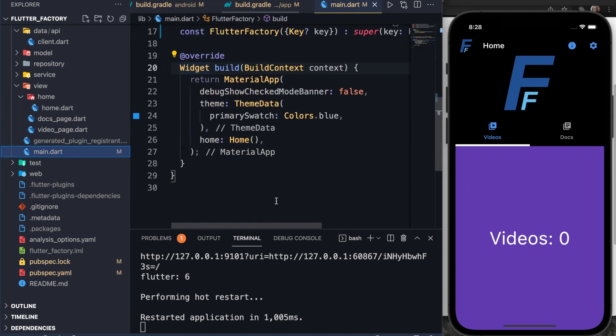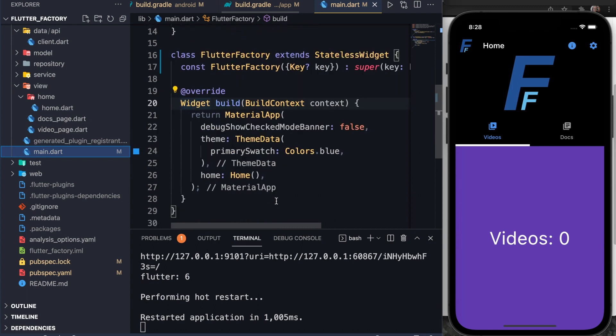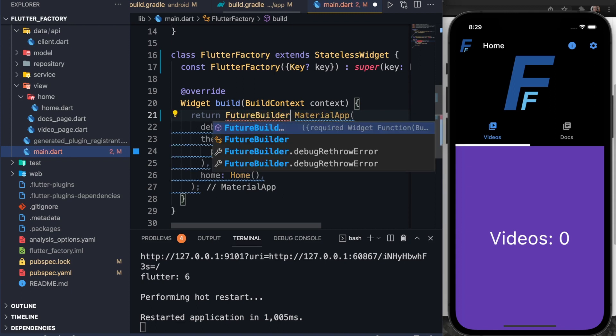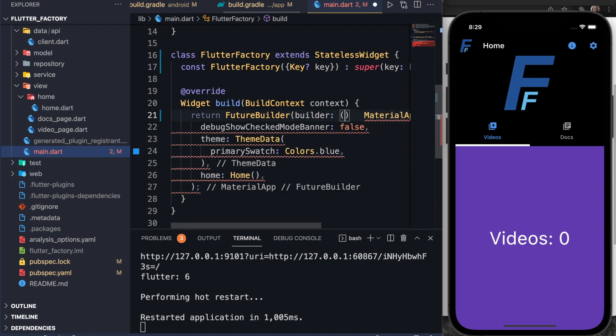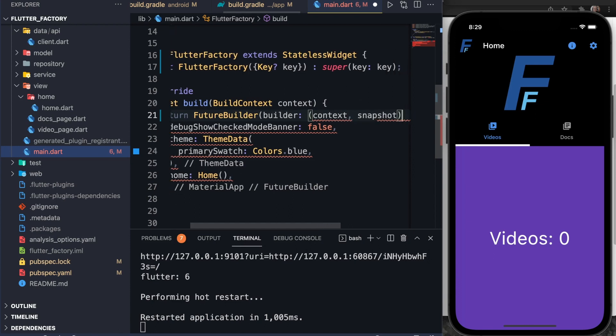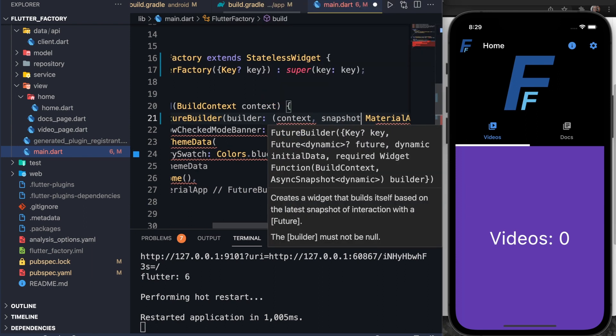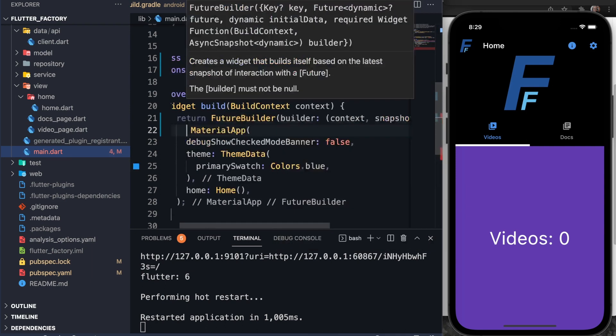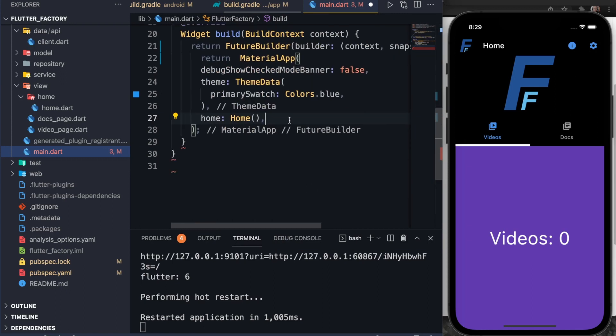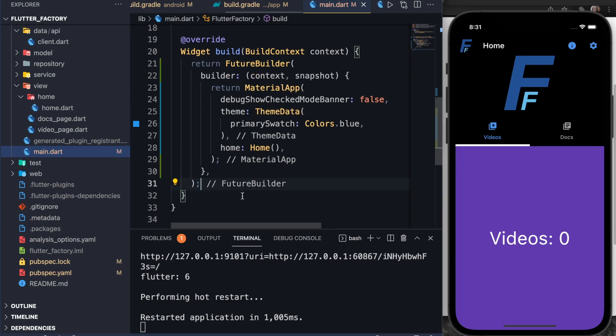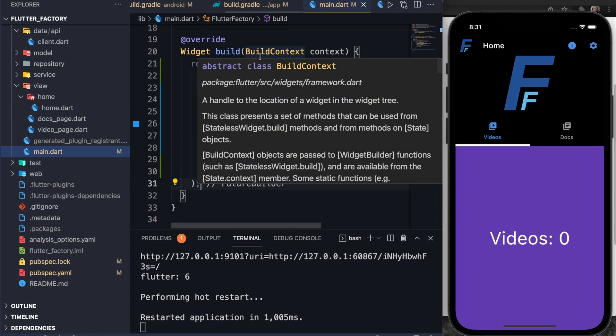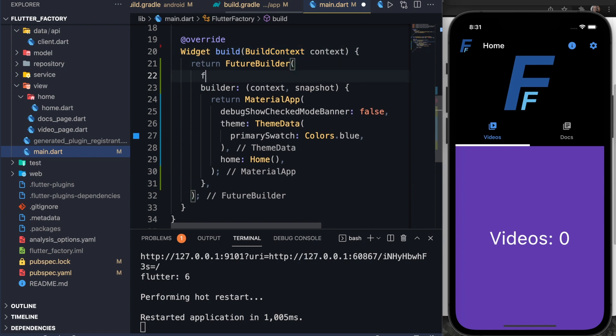So now let's change our main file to actually test whether Firebase has been configured correctly. Down here, all we have is just a stateless widget for the home screen. I'm going to surround this in a future builder. I want to initialize the Firebase app every time the app first loads and only do that one time. For a future builder, it takes in a builder object and it takes in a future. This is going to be the builder here. Also, you have to pass in the context and something called a snapshot. So the Firebase snapshot here. And then we're going to return a material app.